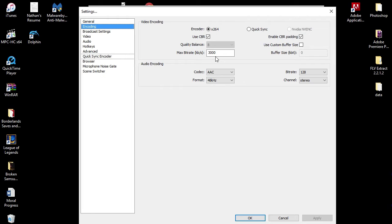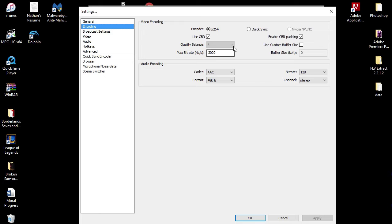3000 is the magic number for me, for whatever reason. I have pretty good internet. If you have a less strong internet connection, then you might want to take this number down a little bit. Or if your internet connection is one of the stronger ones, you might want to take it up a little bit and see what it does. I do not use a custom buffer size. I just keep that off.